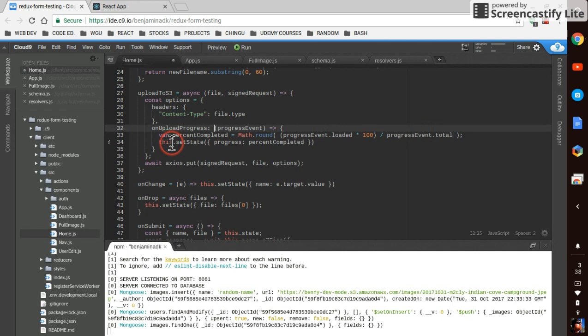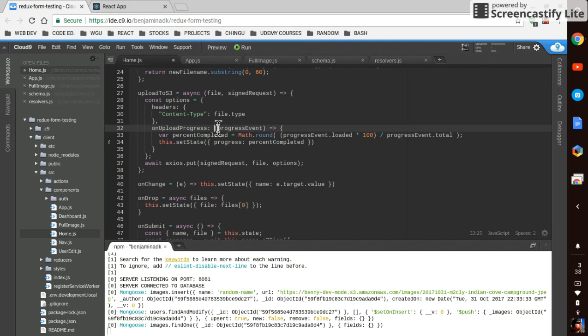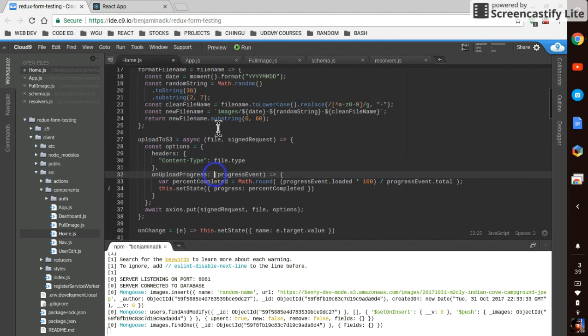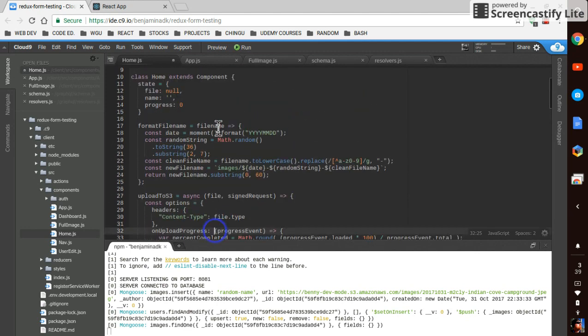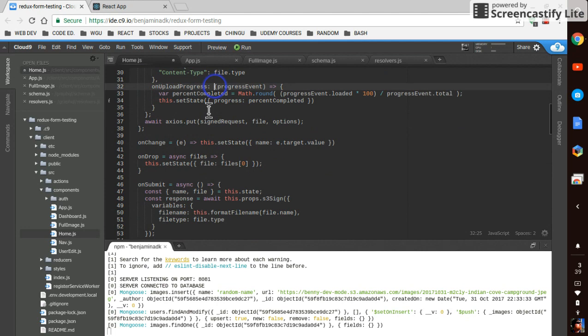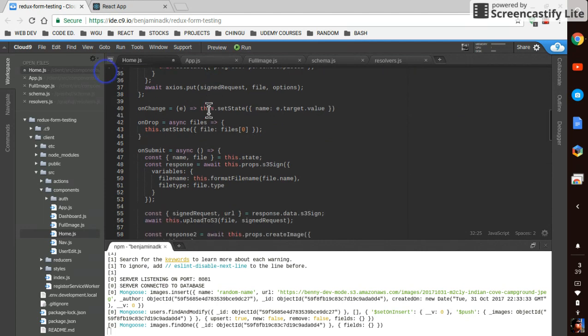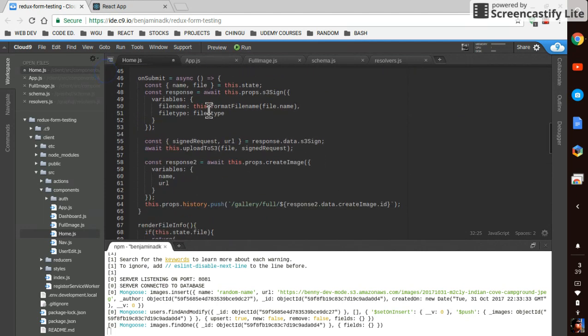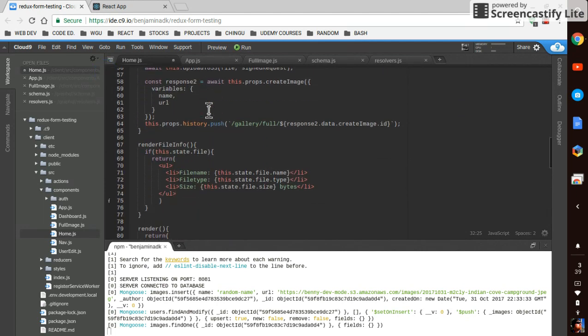And then I just created a piece of state, called it progress, and then just call setState every time this progress event is fired. So it goes pretty easily. And then I just started out the progress to zero. You could probably start it out as null too.